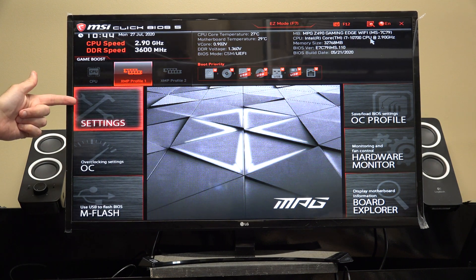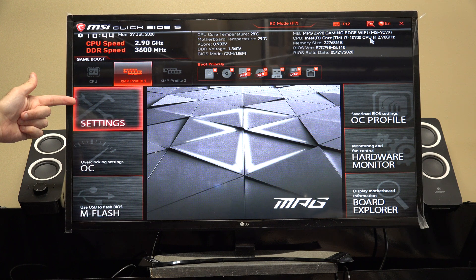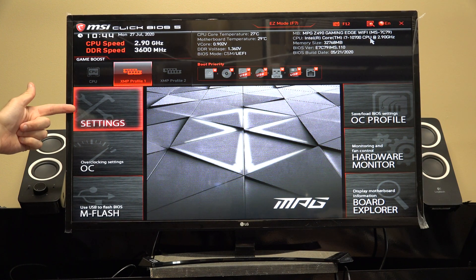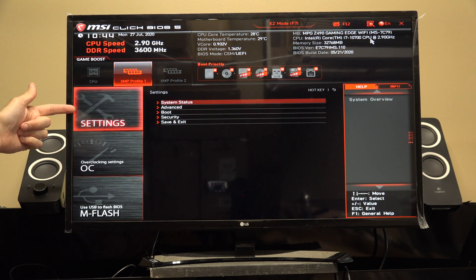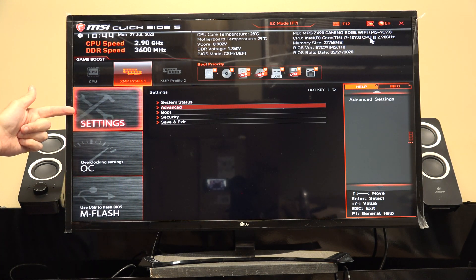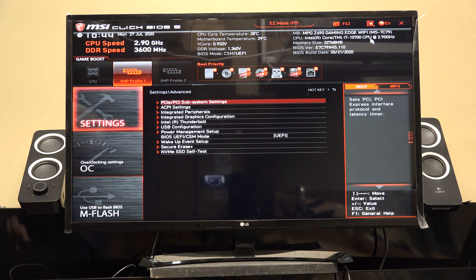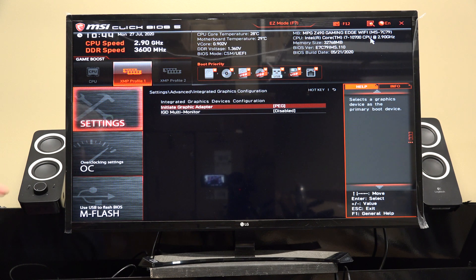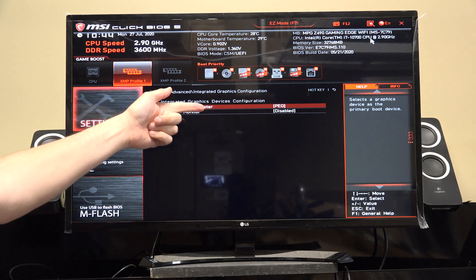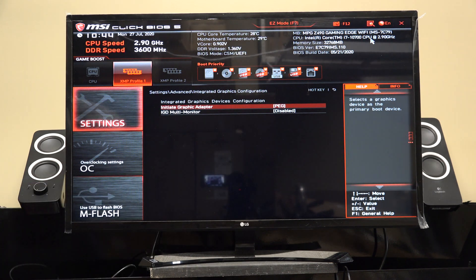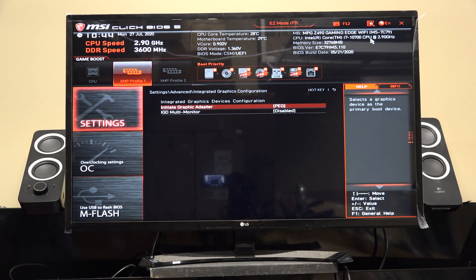We're highlighted on Settings, but we can use the arrow keys to move around. I want to go to Settings so I hit Enter, then go down using the down arrow to Advanced, hit Enter, then Integrated Graphics Configuration, and hit Enter.